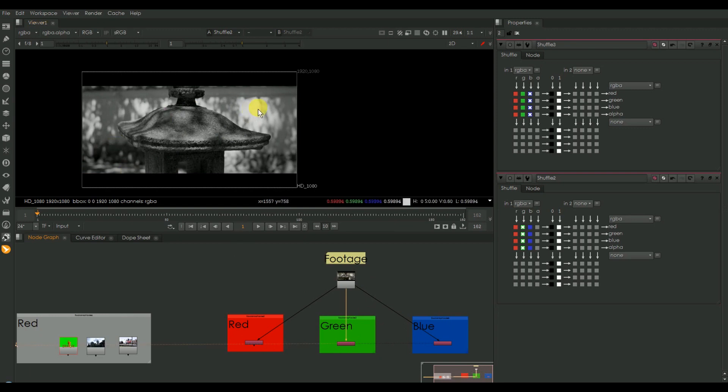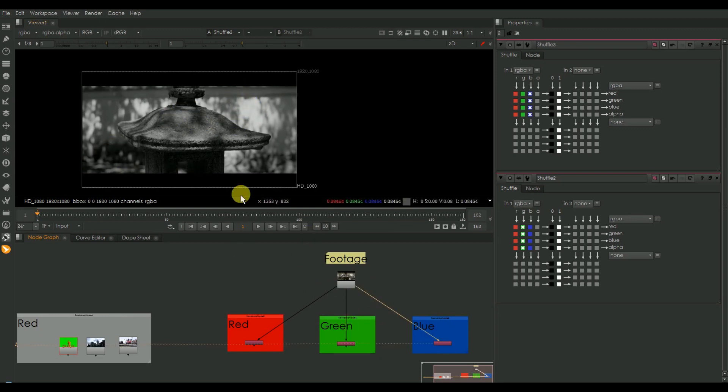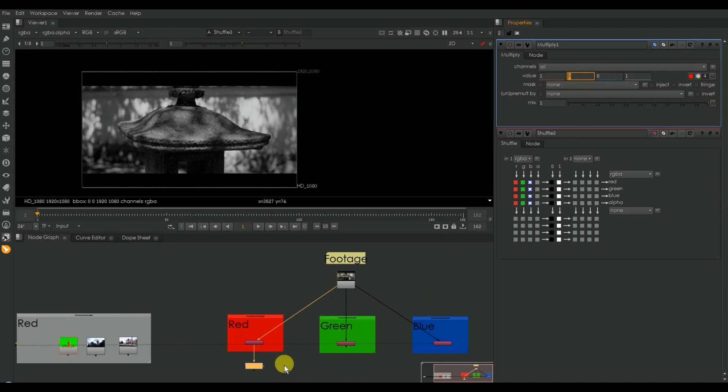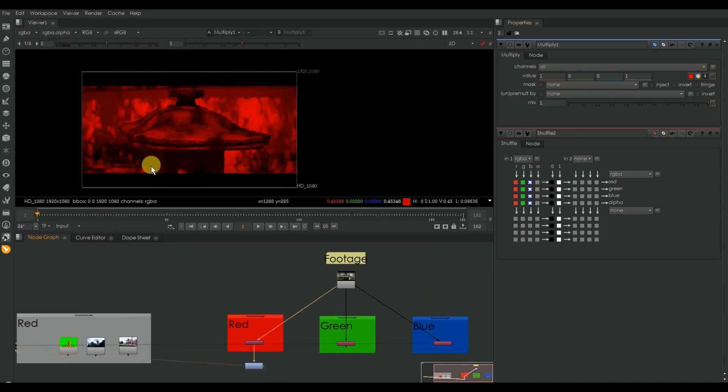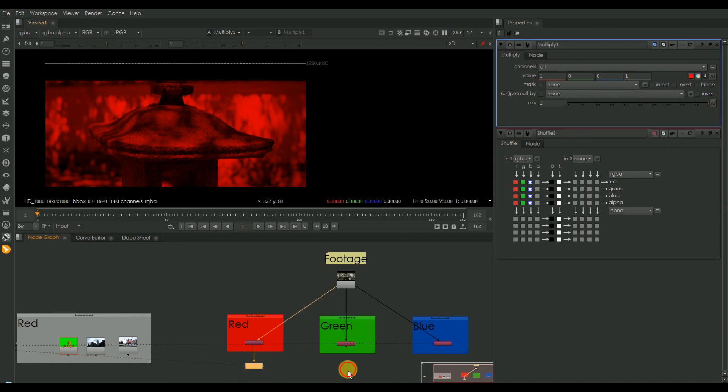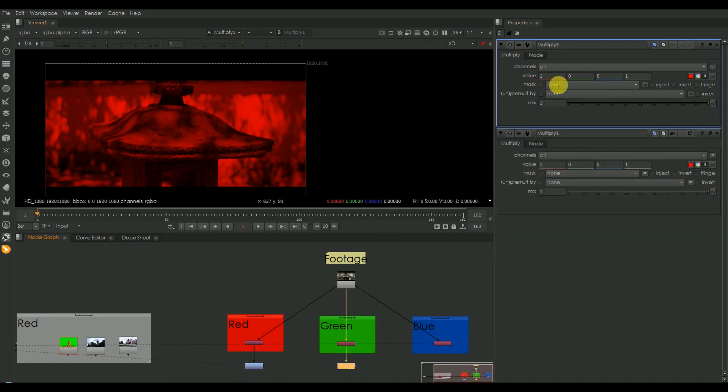I'm just going to take the multiply node and multiply the red channel. Here we can see the red areas consisting of red values, and dark areas consisting of less red values. The same applies for green and blue also. I'm just multiplying it by green here.